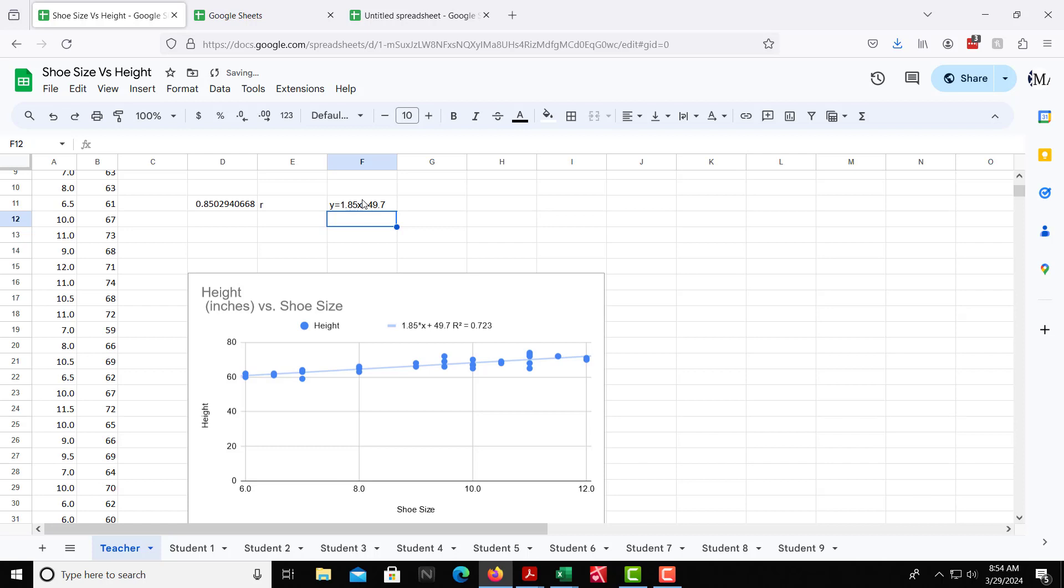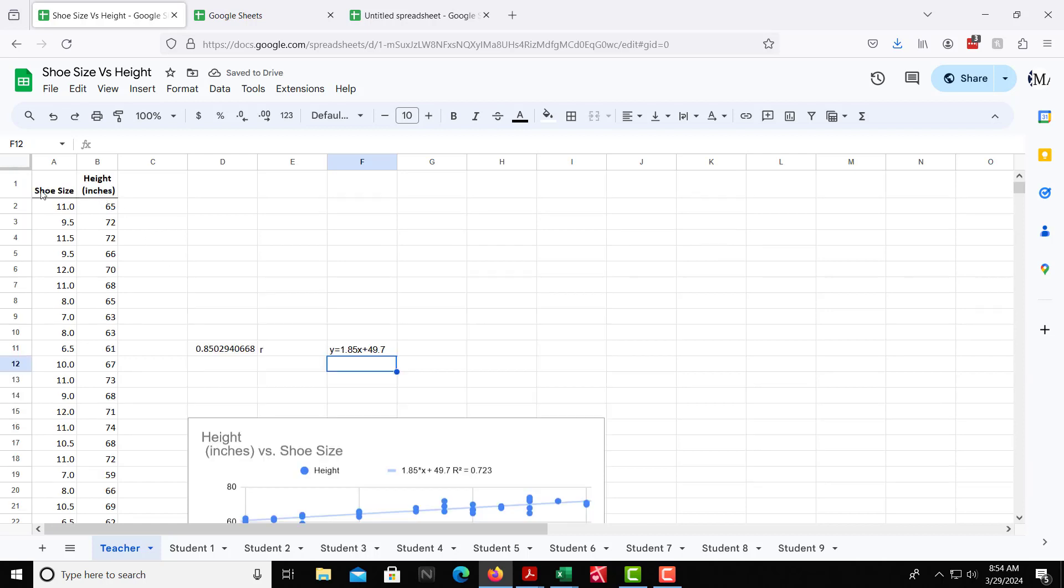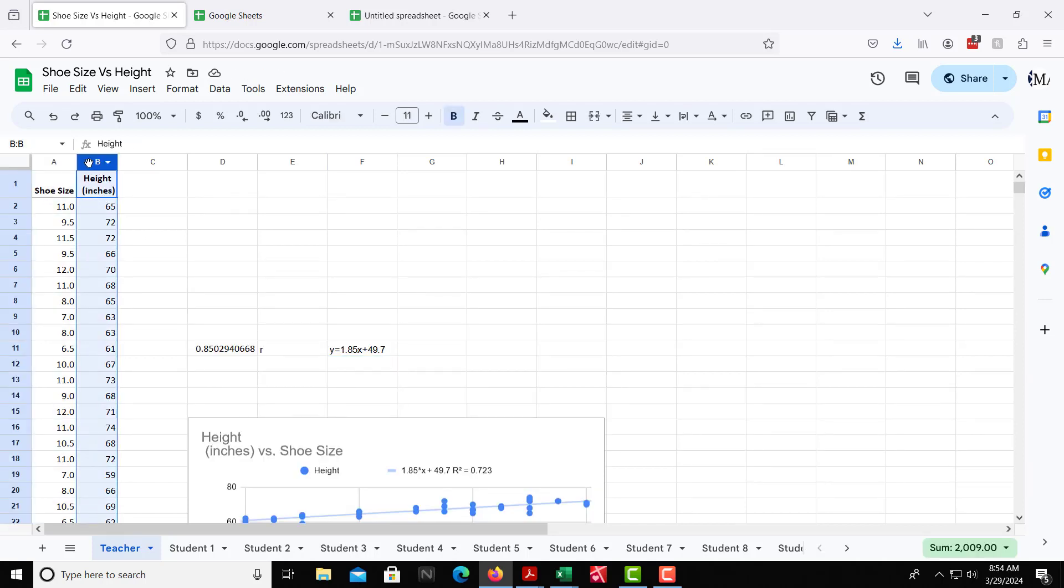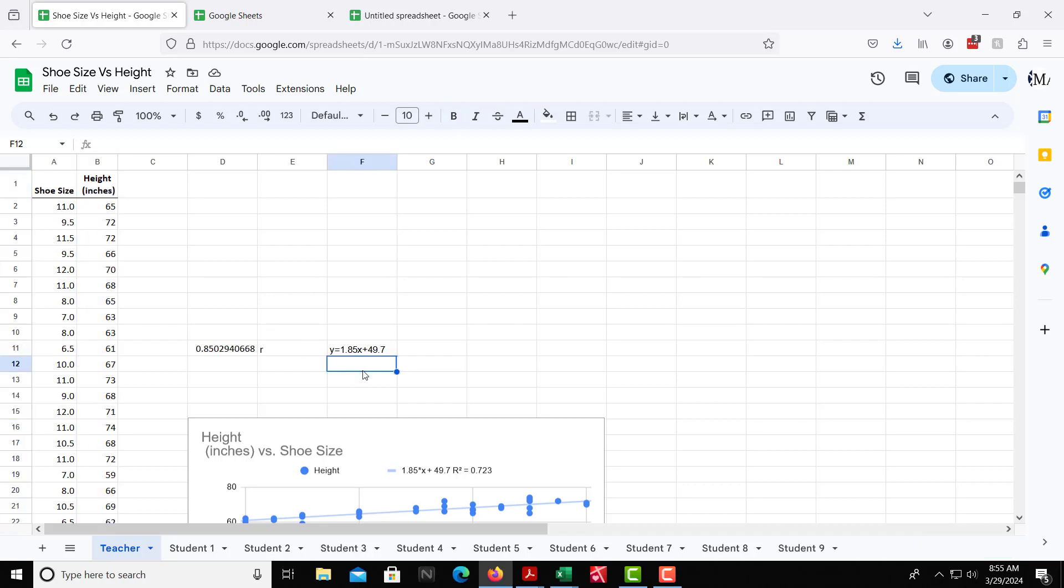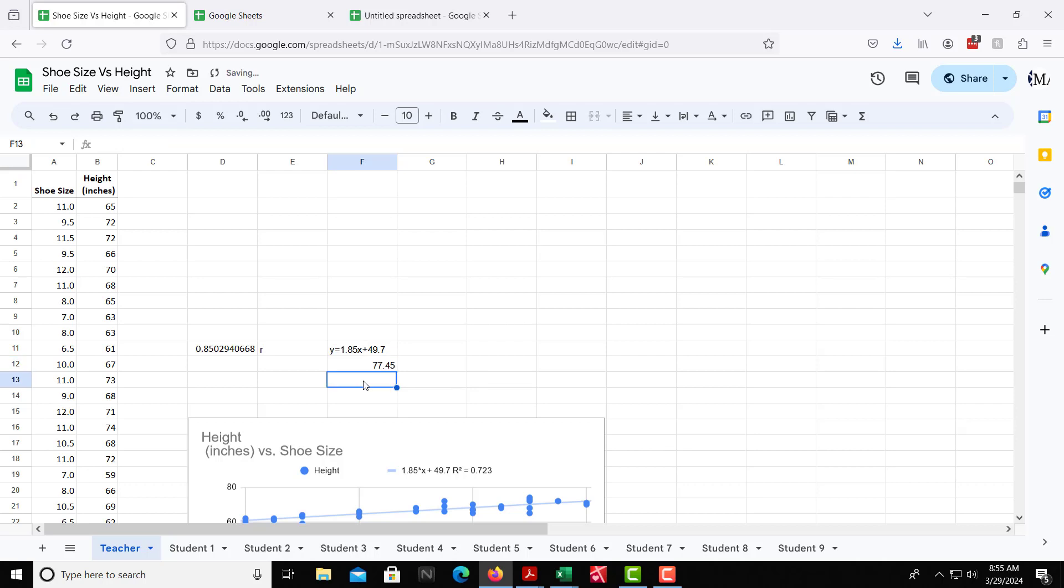Where x here, the way we have the setup, x would be the shoe size, and then y would be the height in inches. So if you wanted to make a prediction, we could do that. If you had a shoe size, let's say of 15, we want to figure out what is your height, approximately, based on this equation here. So if you have a shoe size of 15, you would plug 15 in for x. So we'd have 1.85 times 15, plus 49.7. That gives you 77.45 inches.